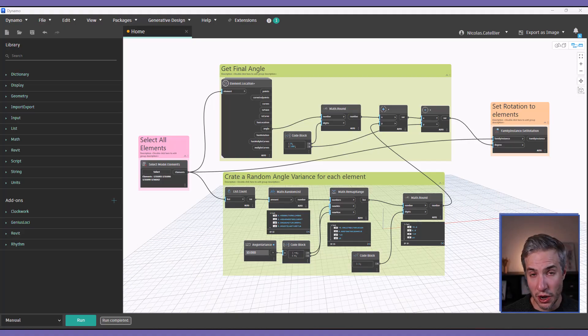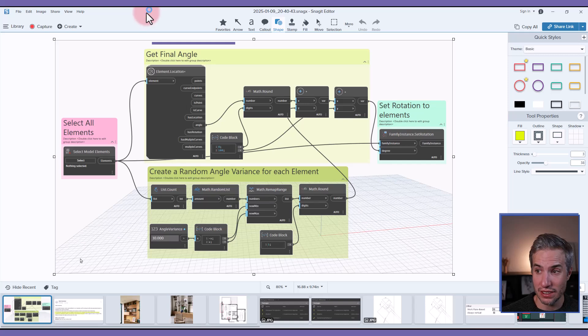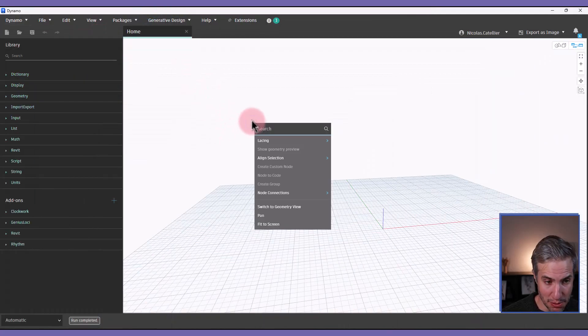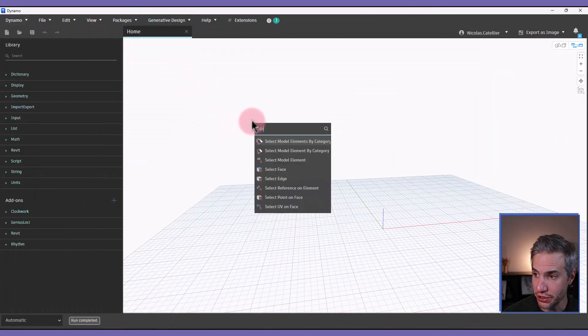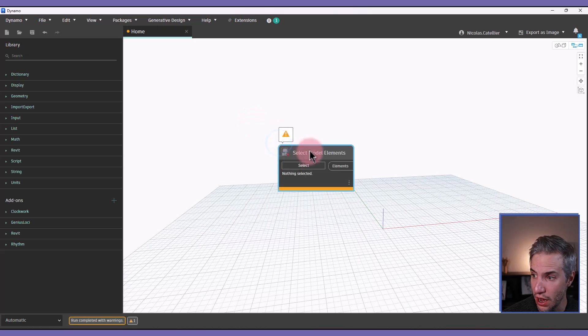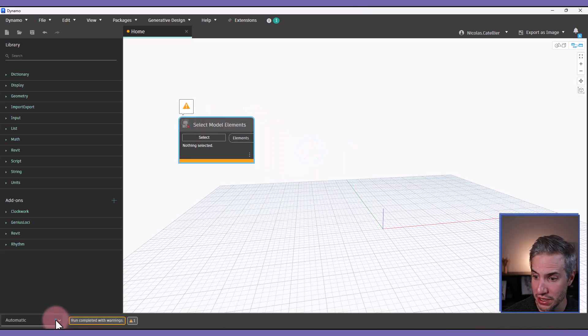This is the completed Dynamo script. Now let's recreate it from scratch, and we'll explain all of the steps. First, you must create a node to select all the model elements.